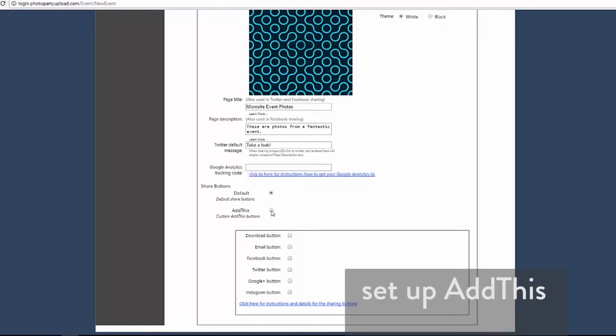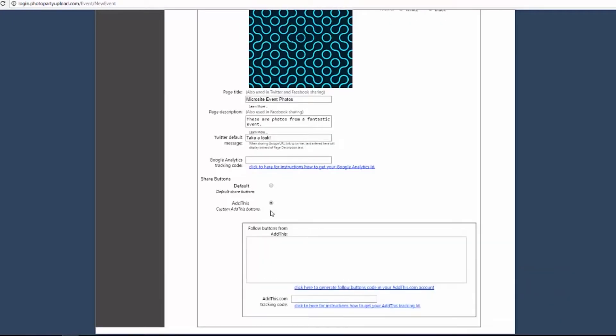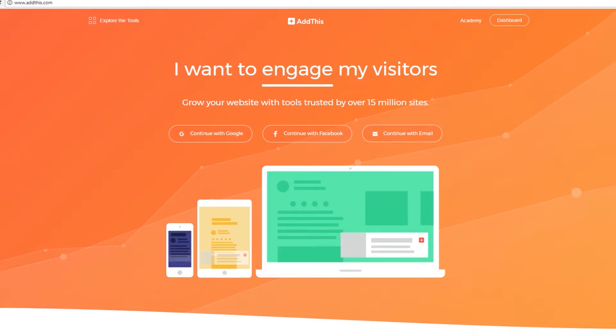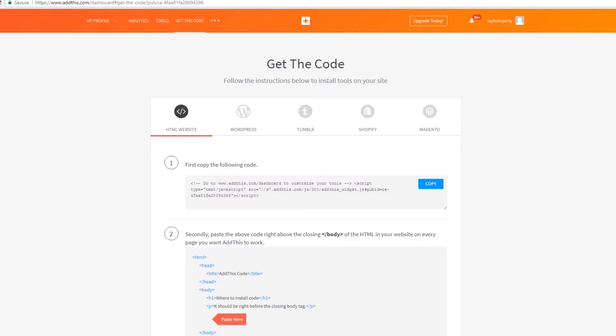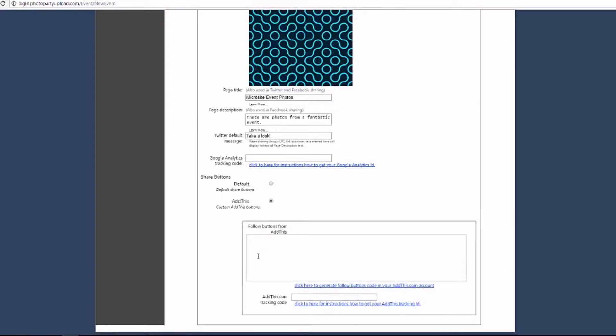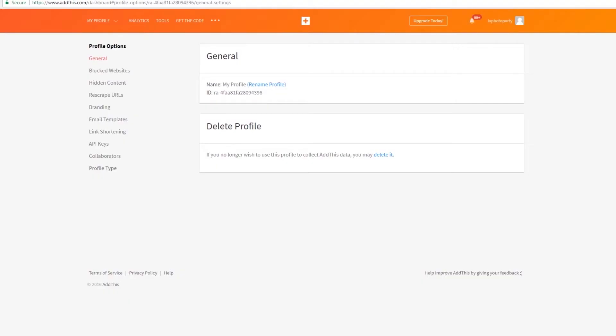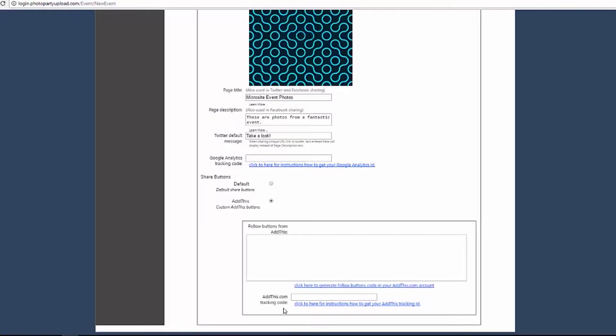AddThis is a third-party service that integrates with Event Manager. To use AddThis for your share buttons, you will need to have an AddThis account. In the Follow Buttons from AddThis text box, paste the codes generated from AddThis, and in the AddThis.com Tracking Code text box, you will need to paste a code generated from your AddThis account. Check out our AddThis tutorial for help with configuring this option.